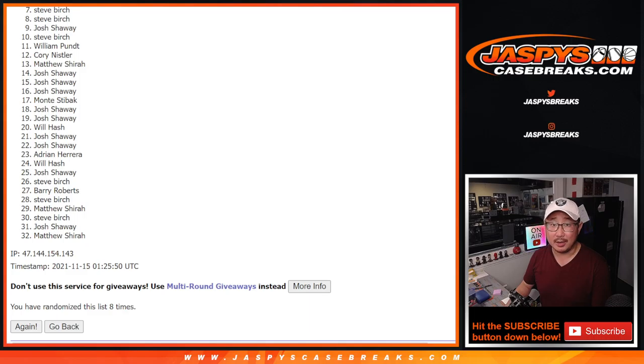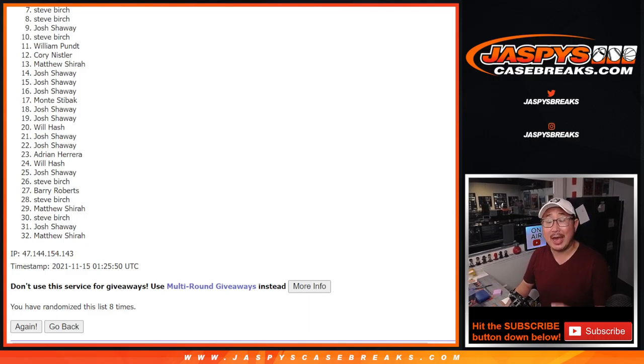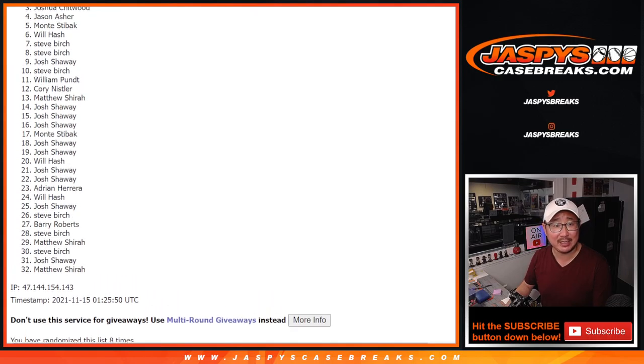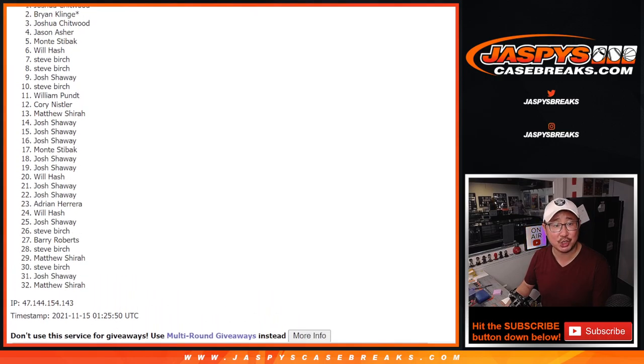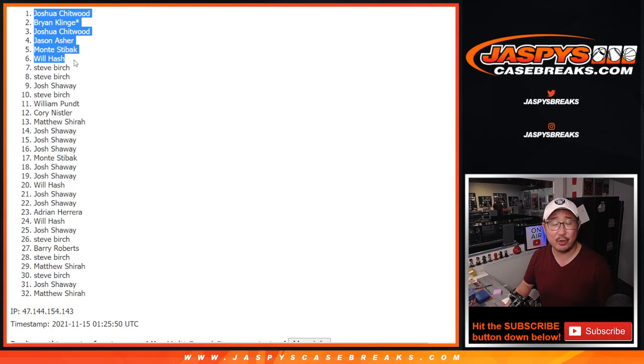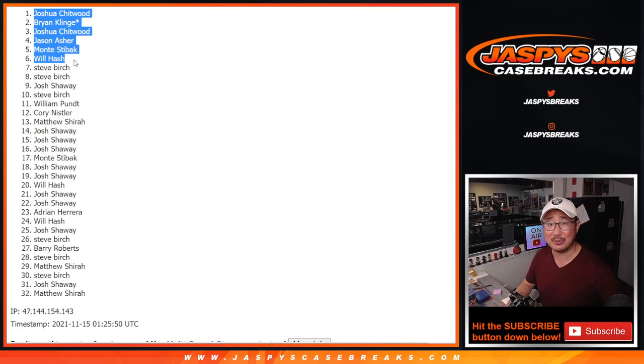All right, but sad times this time. We'll get them next time. Happy times, though, for the top six. Will Hash, Monty, Jason, Joshua, Brian, and Joshua. Congrats to you. You were in that Obsidian football break. We'll see you for that a little bit later tonight. jazbeescasebreaks.com. Bye-bye.